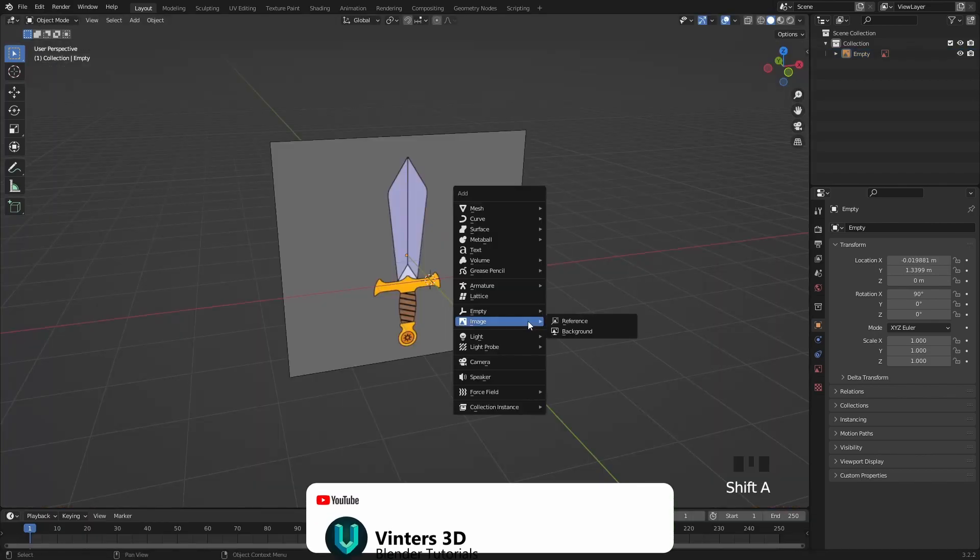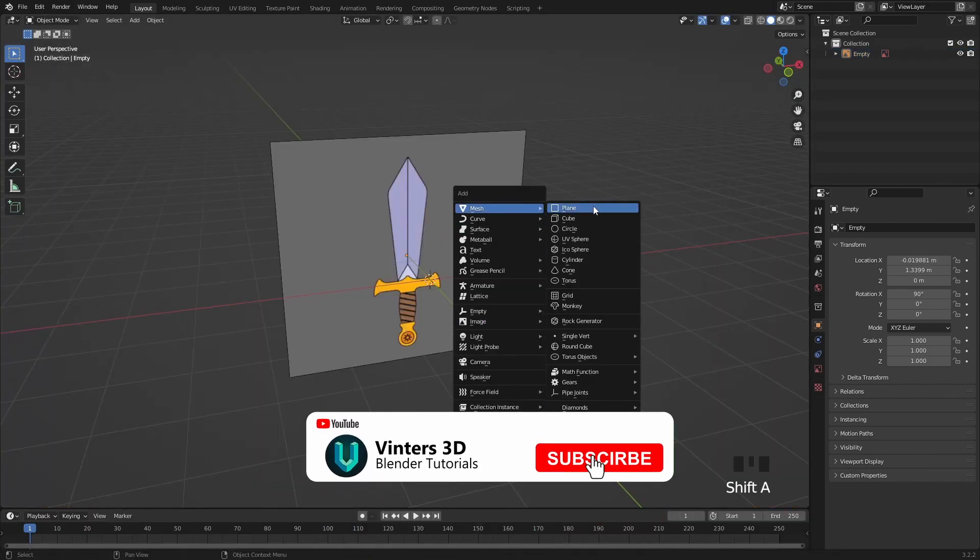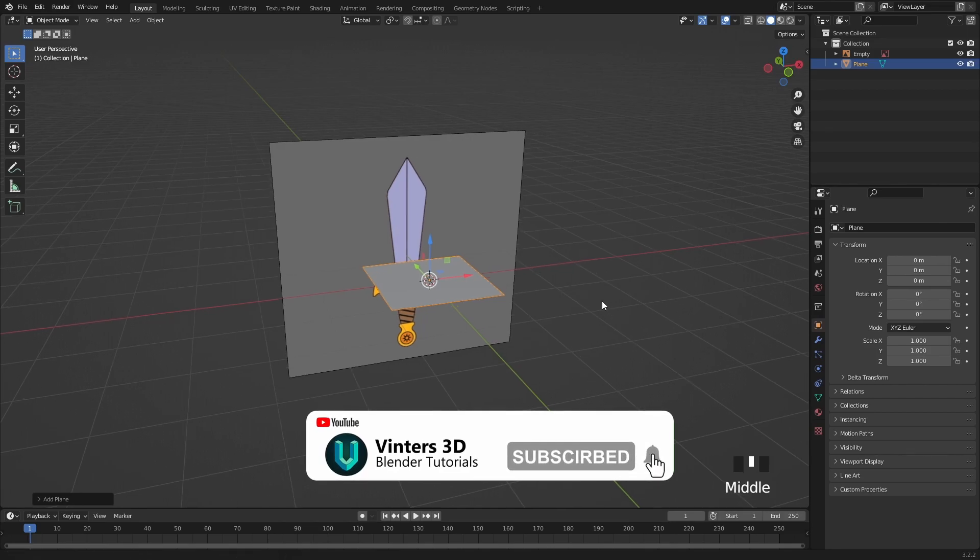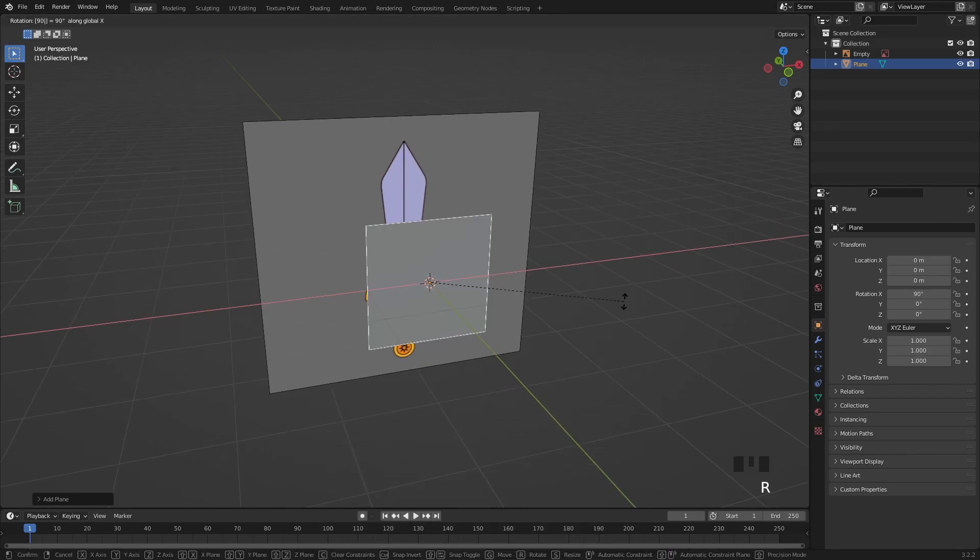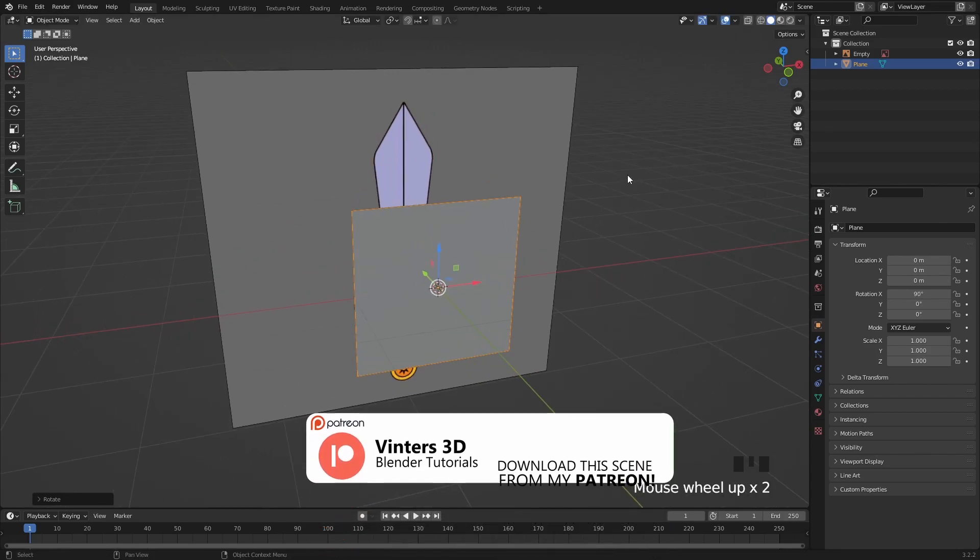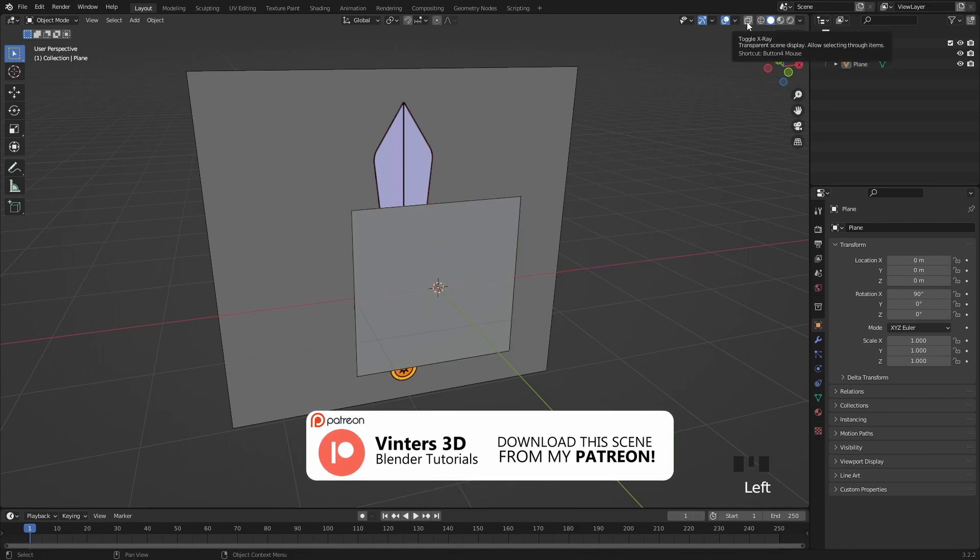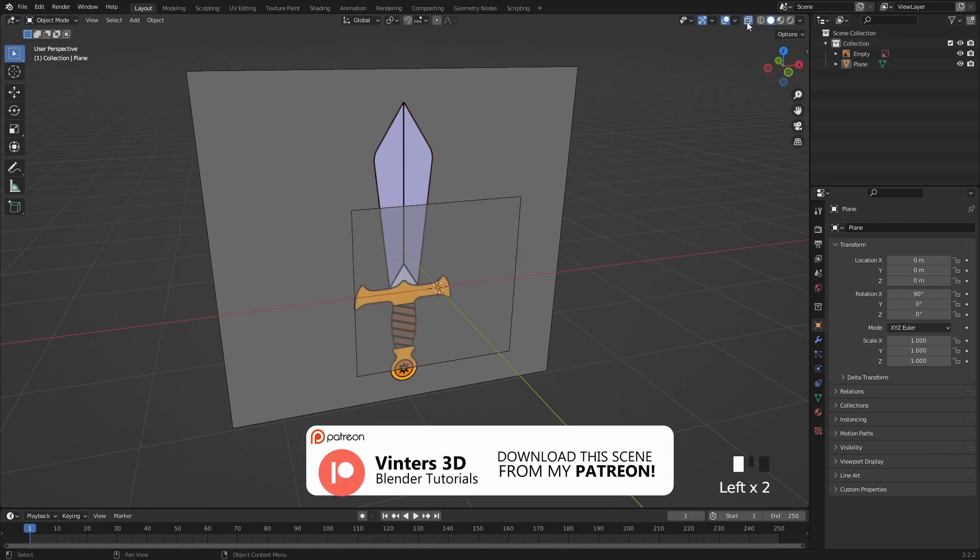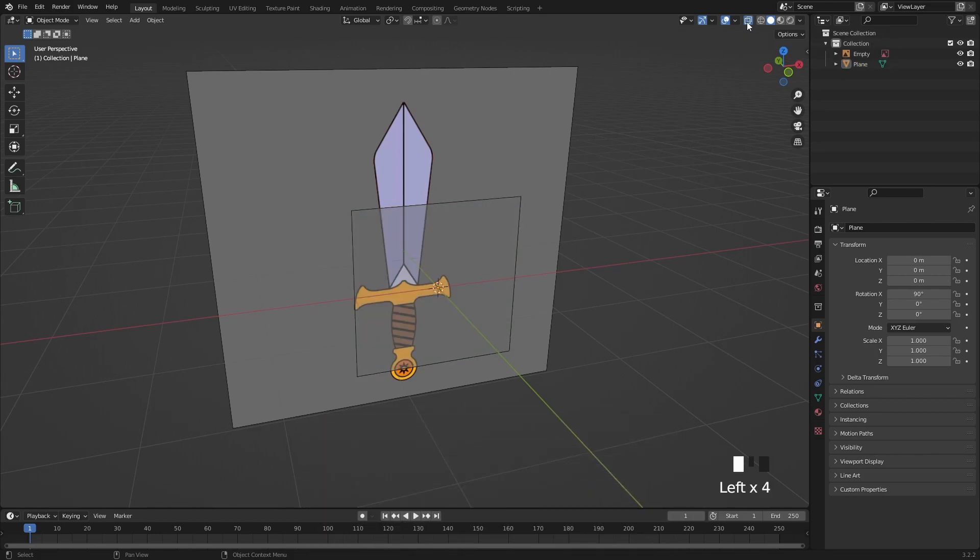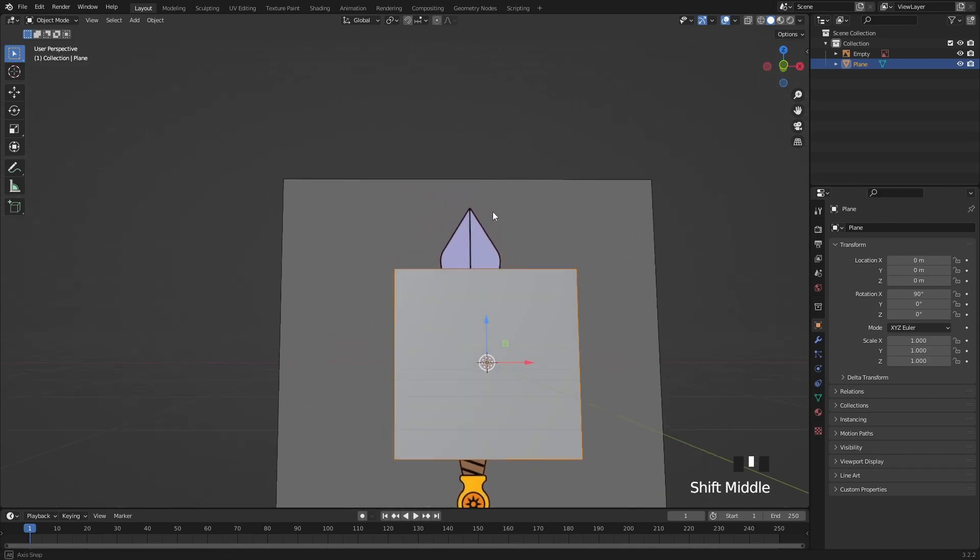Hit Shift A and add in a new plane and then rotate it as well on the X axis. I'm going to use the X-ray view a lot which you can find here at the upper right corner. Now let's start creating the blade first.